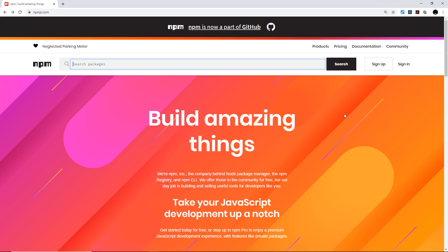npm is automatically installed onto your computer when you install Node and it's a tool we can use to install, update, or remove Node packages onto our computer directly and also into our individual projects. You might have even used npm in the past for installing frontend frameworks or libraries like Vue and React, but we are going to be using it to install packages that are going to help us with our Node website.